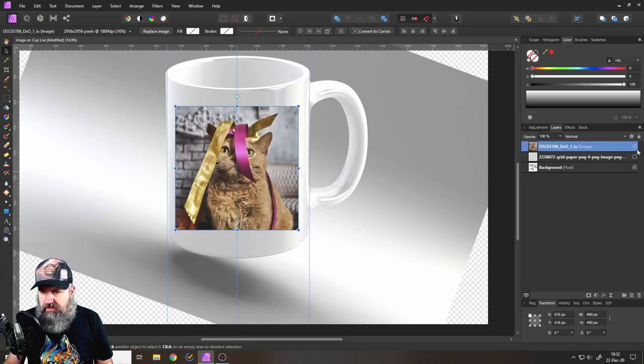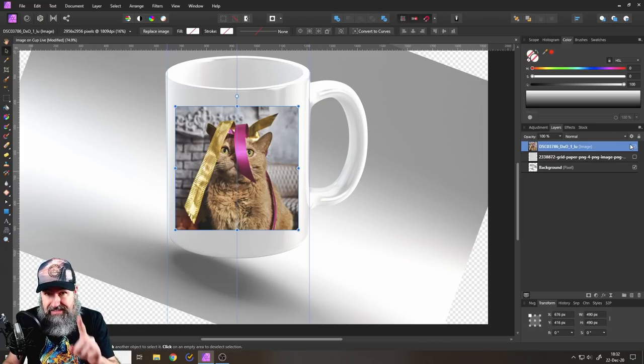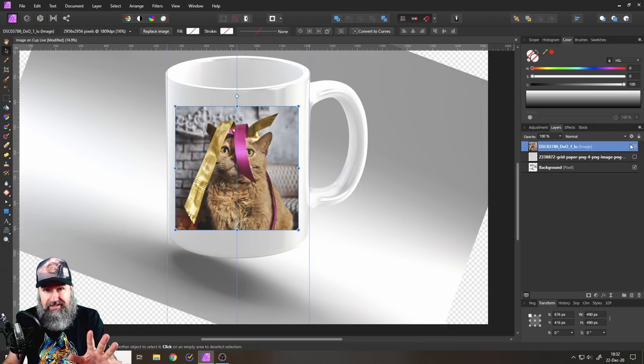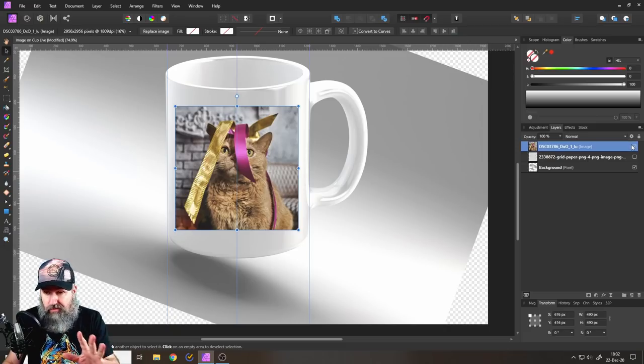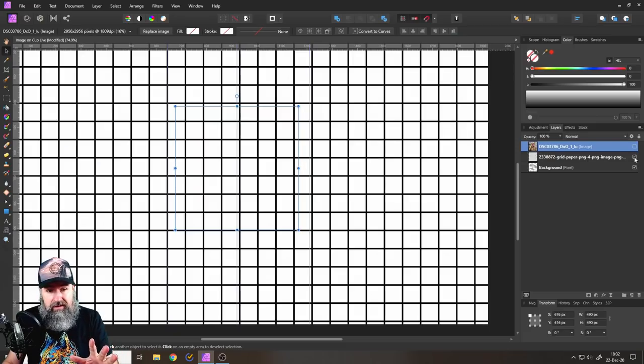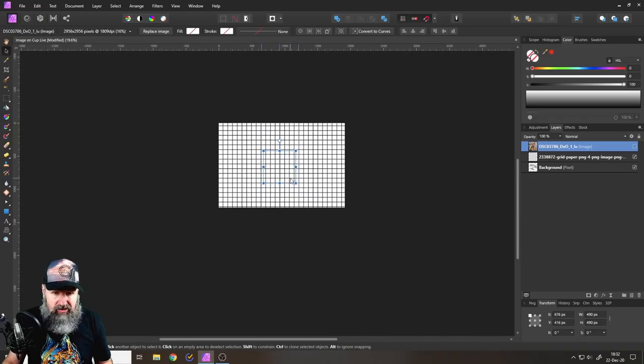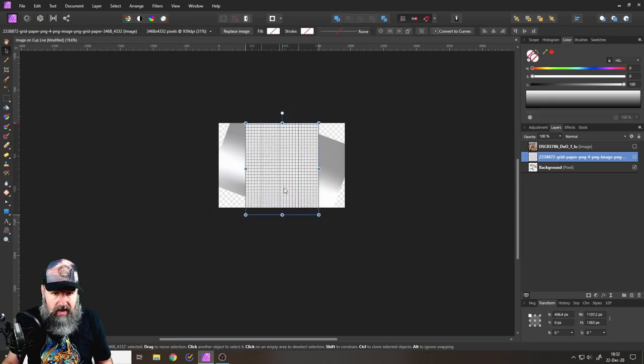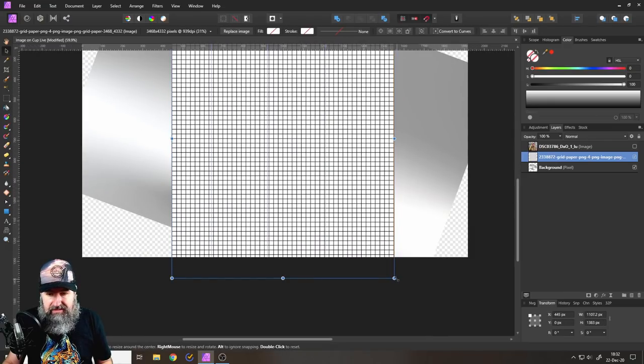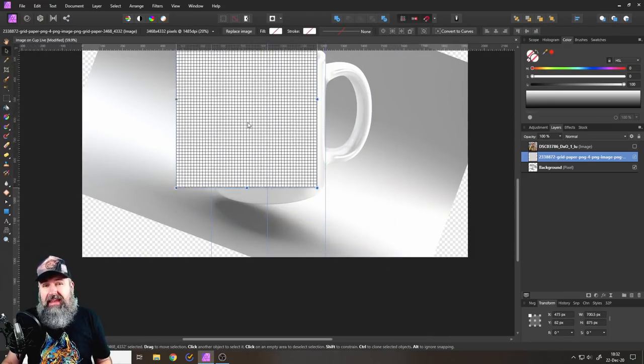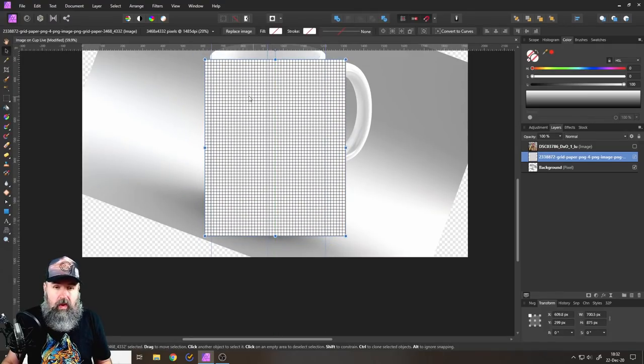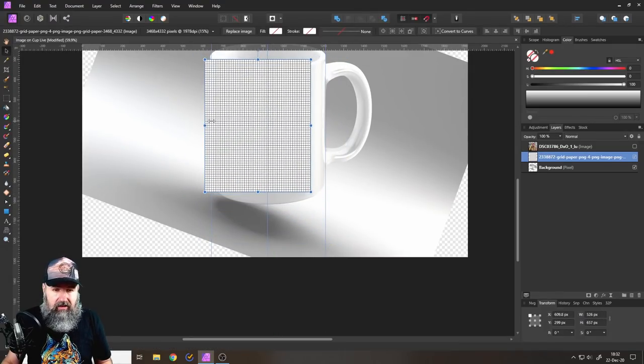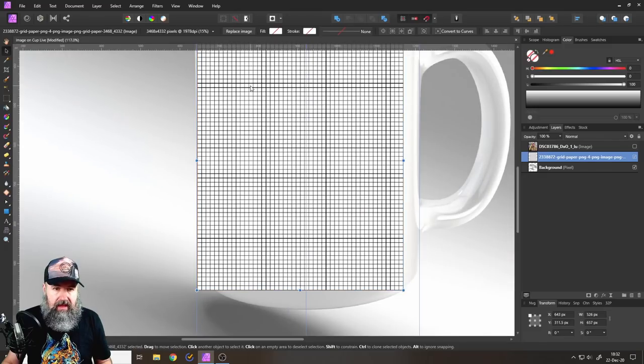Alright, so the next thing and here is the super easy trick to help you achieve this without understanding perspective and all these kind of complicated things. Download a grid from the internet. That is my trick for you that makes it extremely easy to apply this in a correct way. Again, resize this correctly. I will have a link in the video description that shows you where you can download this grid for free.